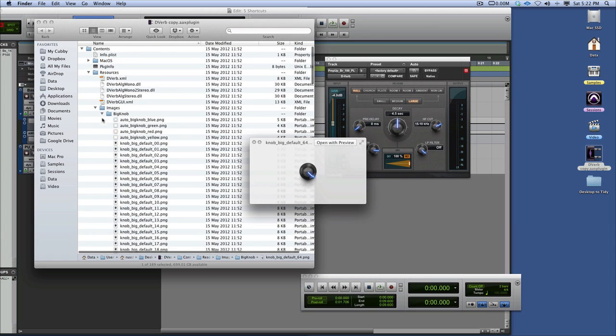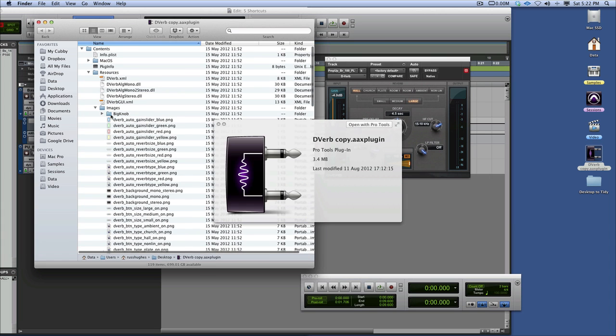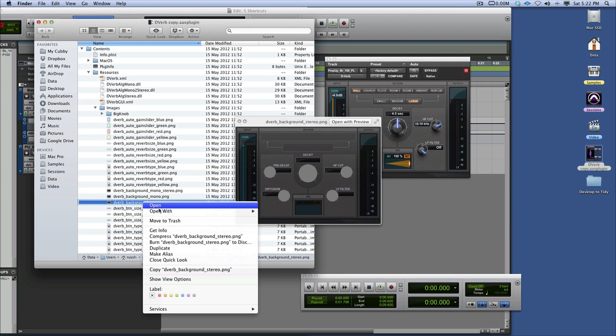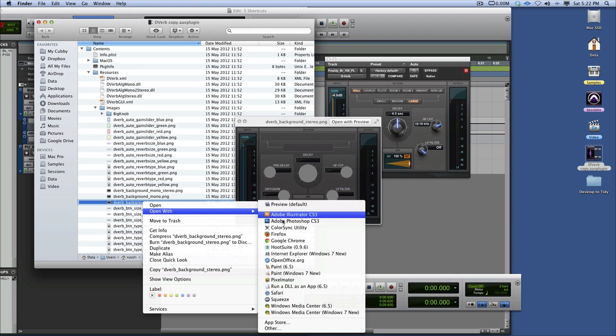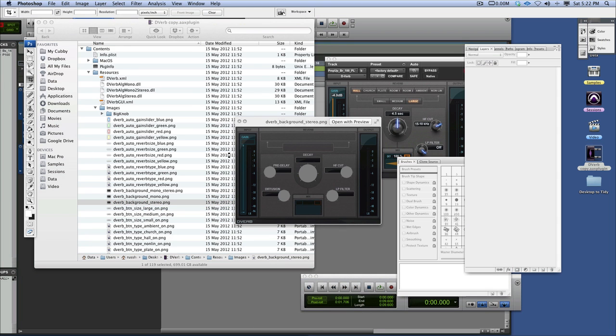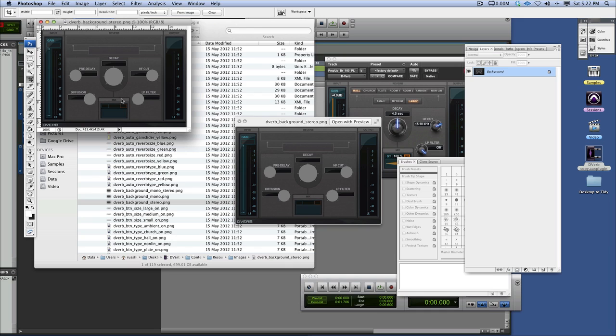And then there's the clipping path as well for it. So what we're going to do is change the background. So we want to come in and we go for, there's the background stereo. There it is. So I'm going to open that with Photoshop. And there's the background now. And I can change that. Now remember, I'm working in this plugin at the moment, not the original one.